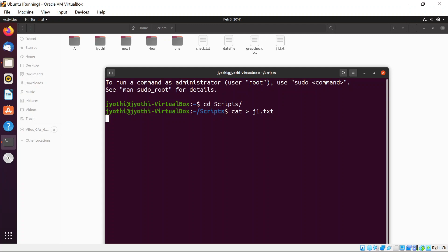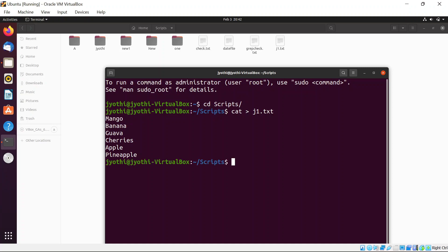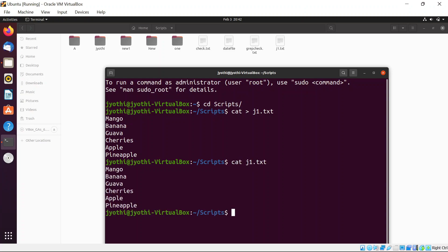I want to create one file called j1.txt and store some information in it — fruit names. I'll enter: Mango, Banana, Goa, Cherries, Apple, Pineapple. Click Control+D to come out and save the contents into the file. If you see the contents of j1.txt, this is the content.